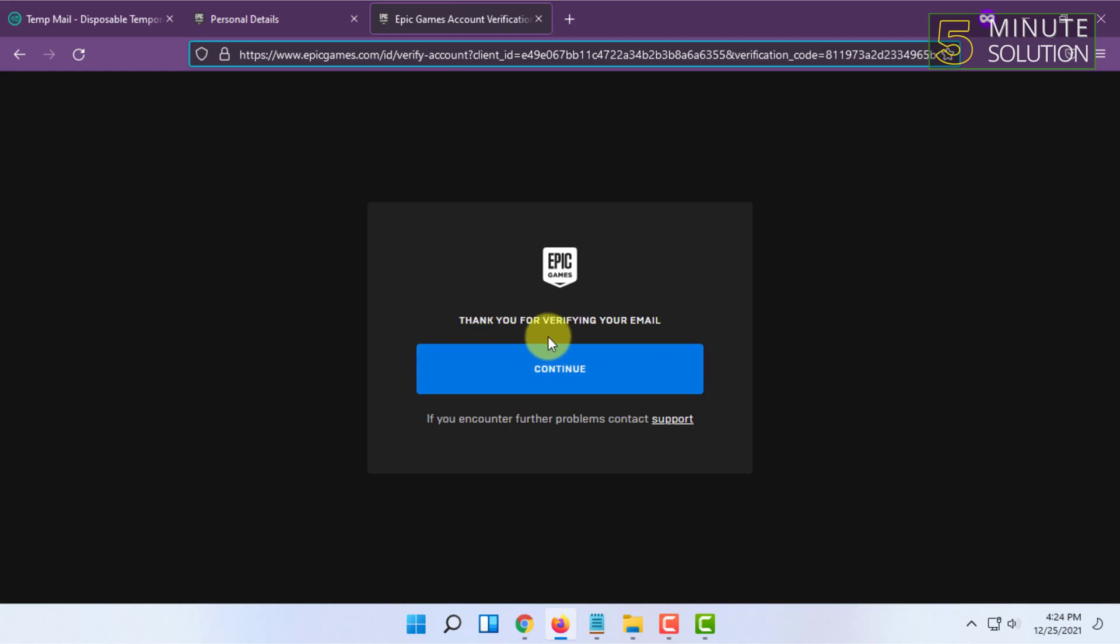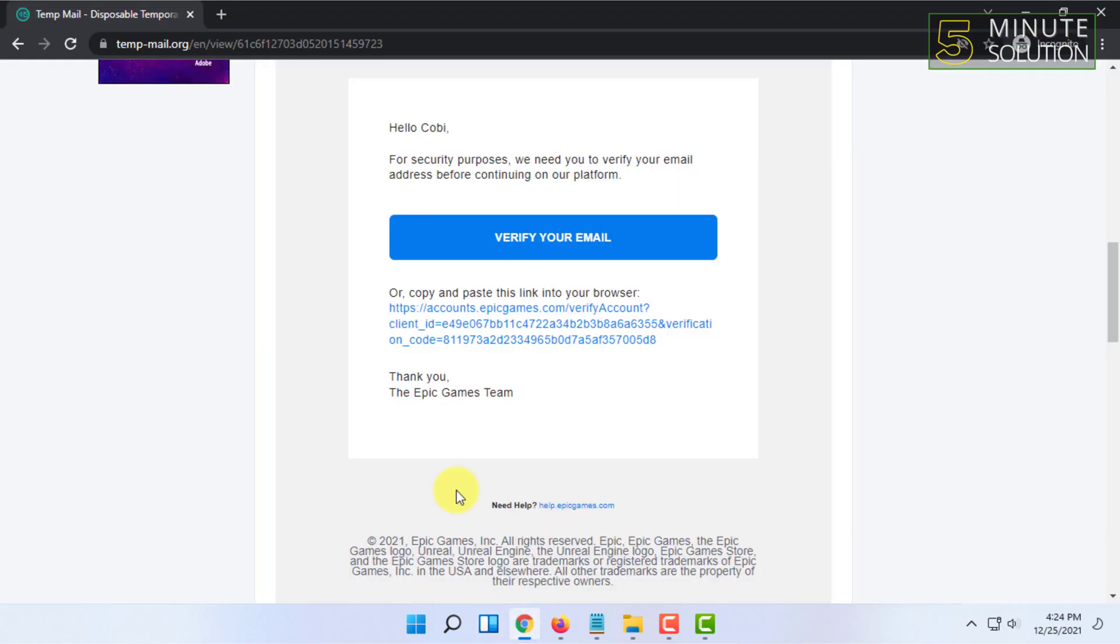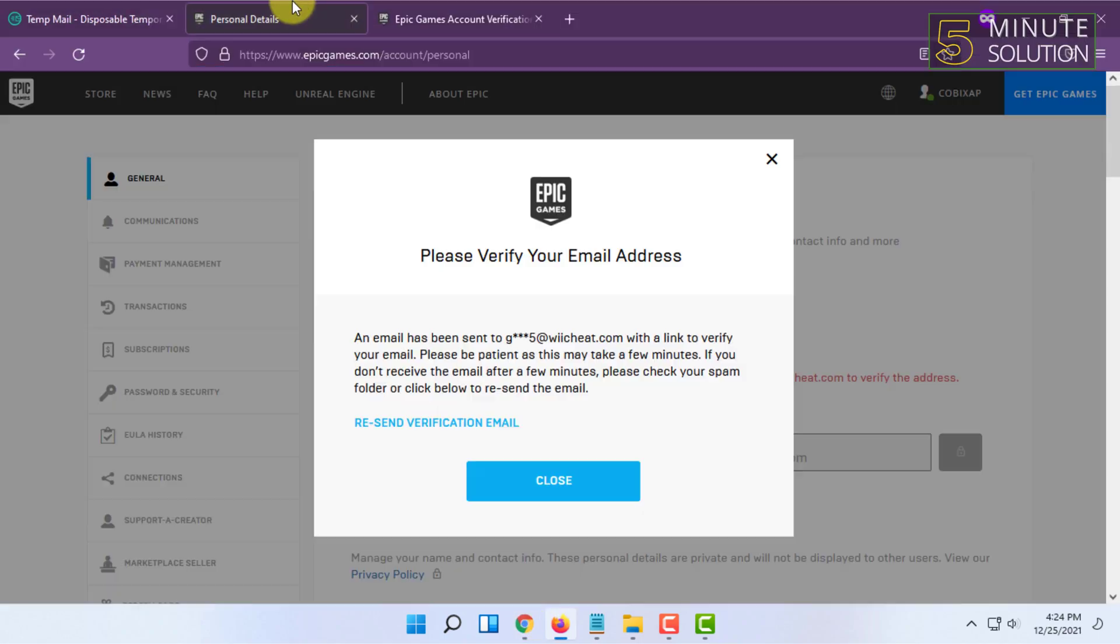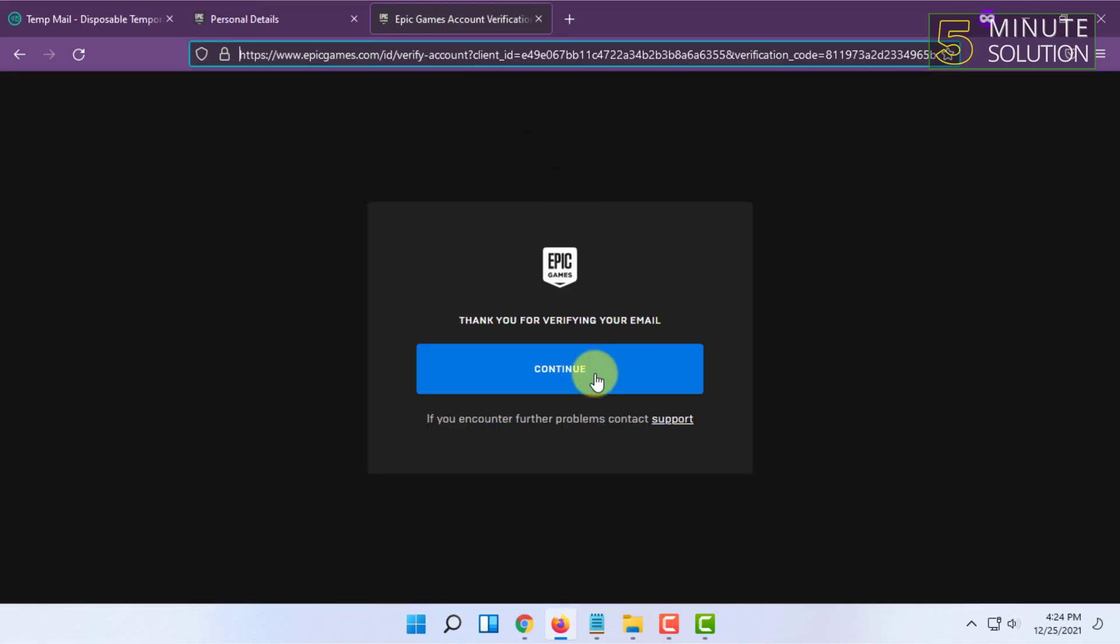It says thank you for verifying your email. I have copied that verification link in this browser where I have been already logged in to Epic Games to avoid confusion. Once you have done that, you have to click on Continue.